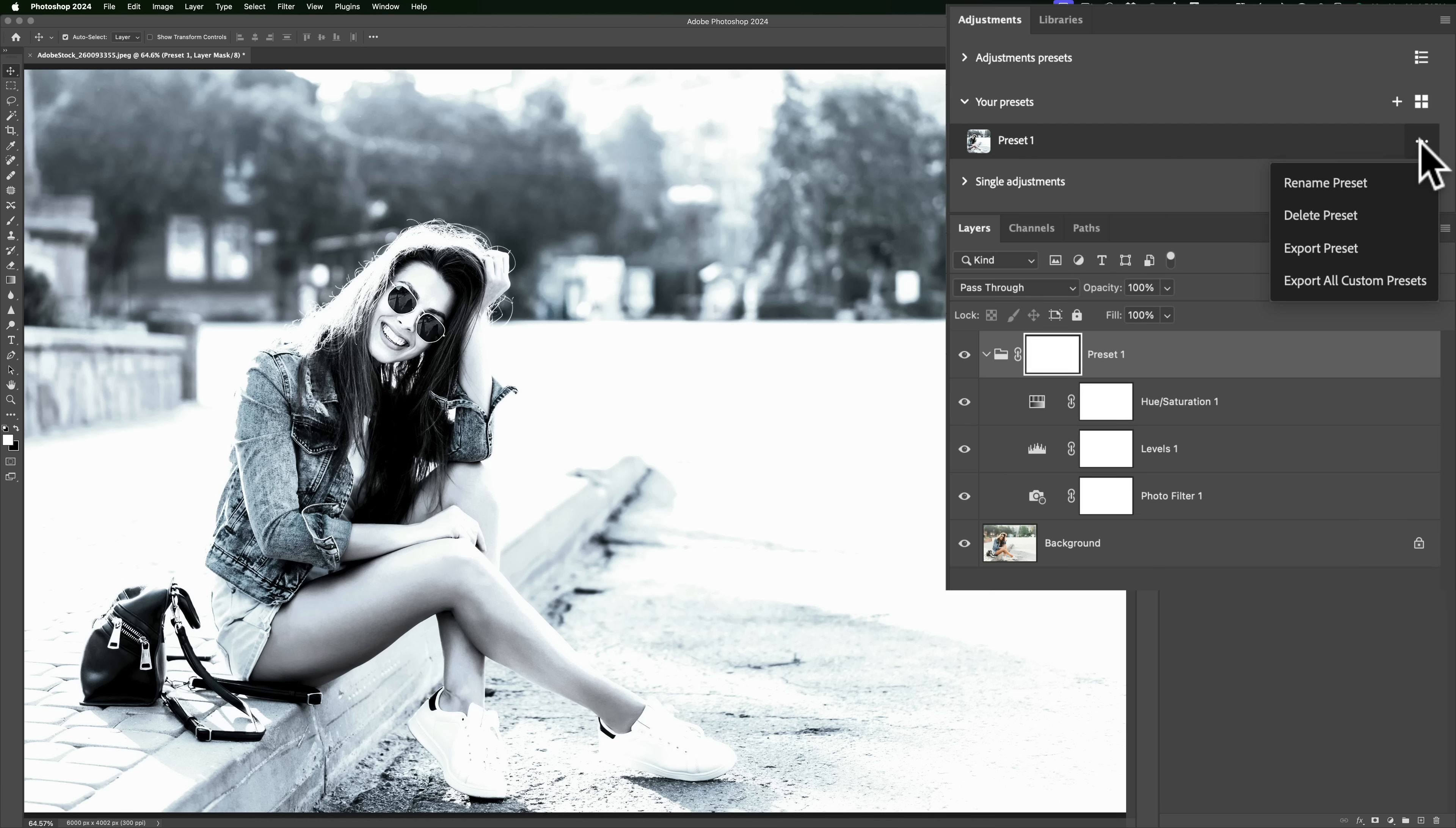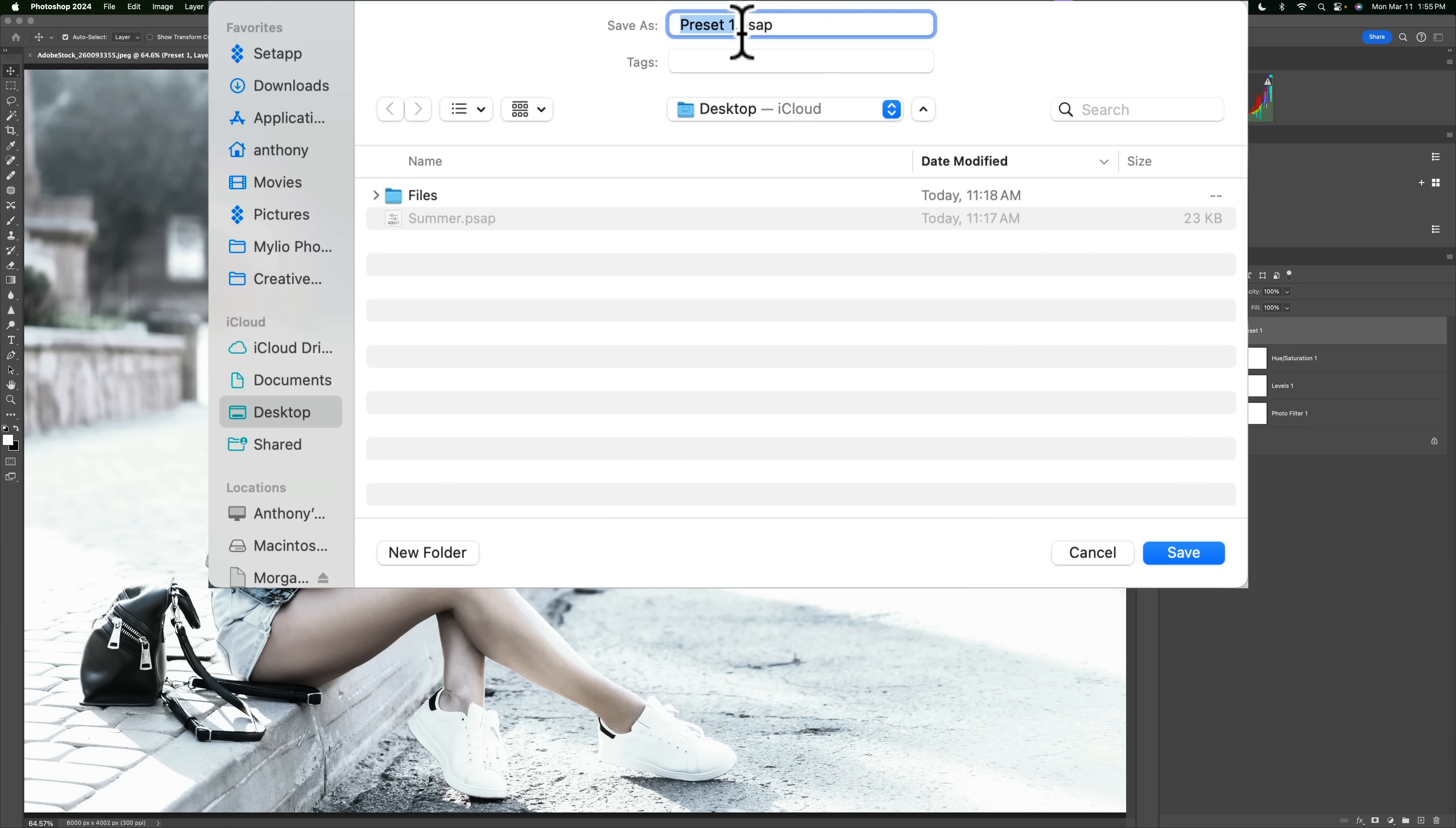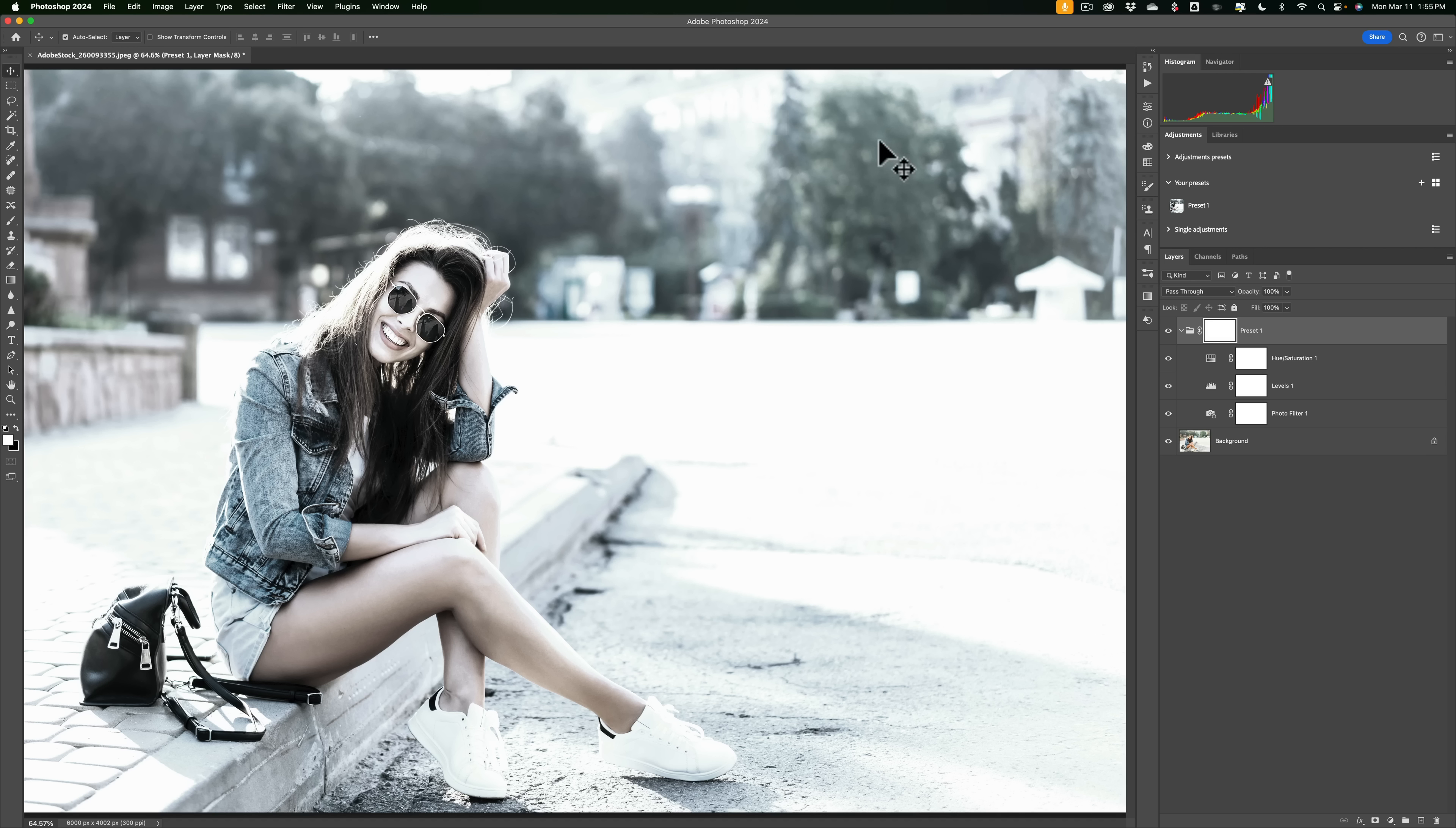So I'm going to export the single preset and I'll export it to my desktop. You'll see it has the suffix .psap and I named it preset one. I could rename it now if I wanted to, but we'll leave it at that and we'll click save. So now it's there. So you'll see you get this little thing up there telling you that it has been saved successfully.